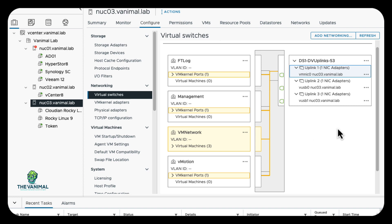Thanks so much for watching. I hope it made sense, I hope it was really straightforward, and I hope it will help you get your environment migrated from the local switch to a distributed switch. Thanks for watching.